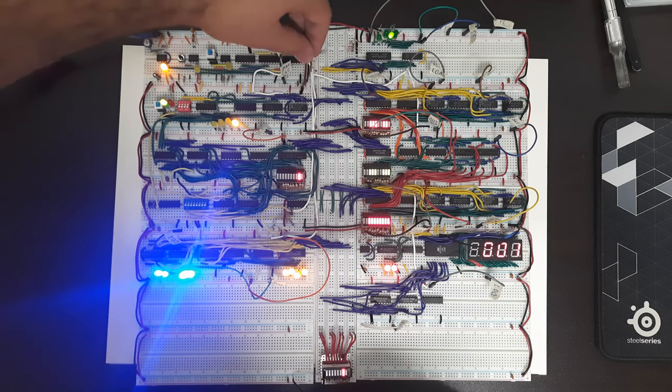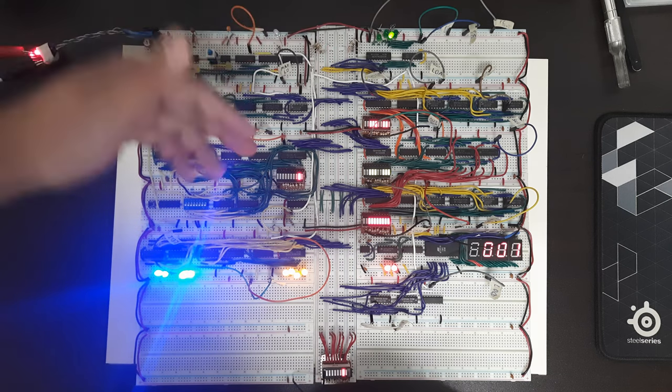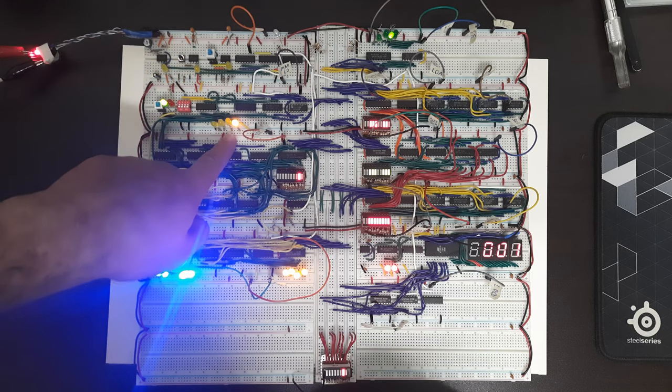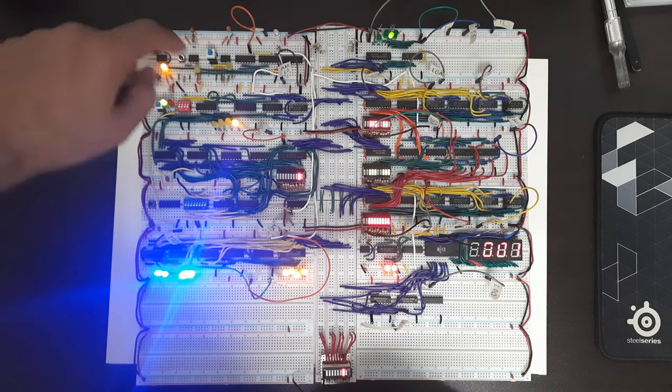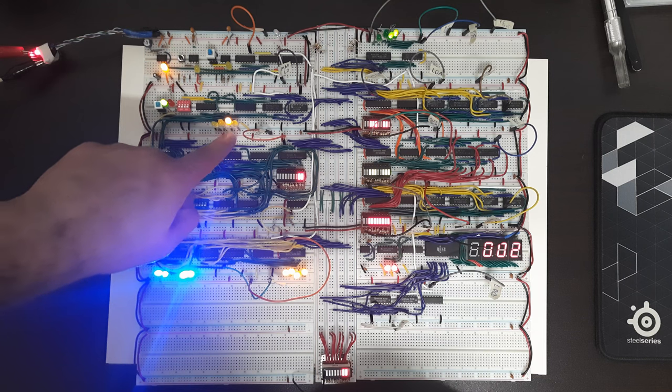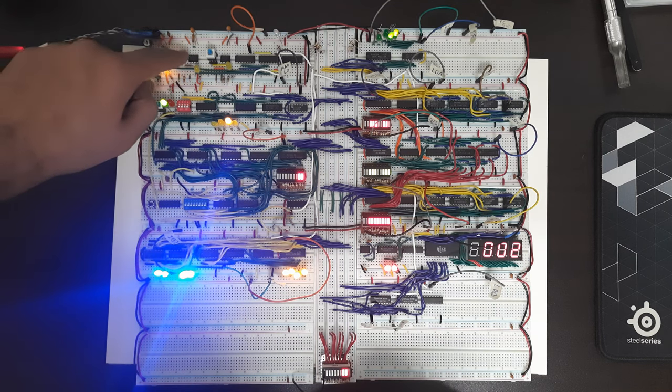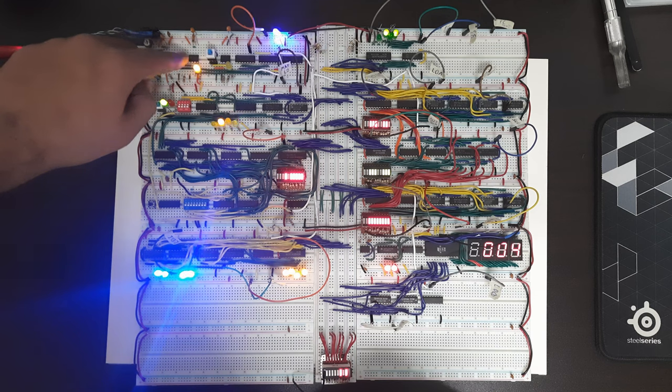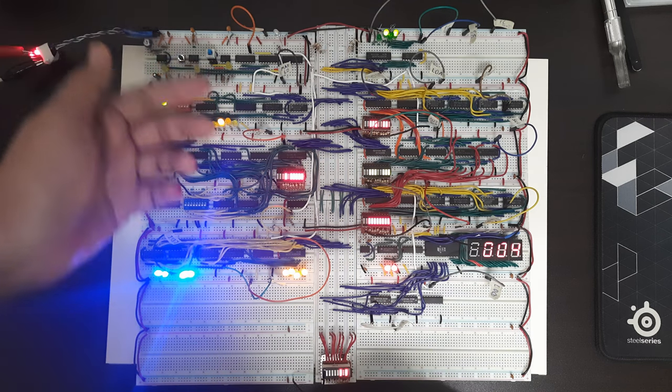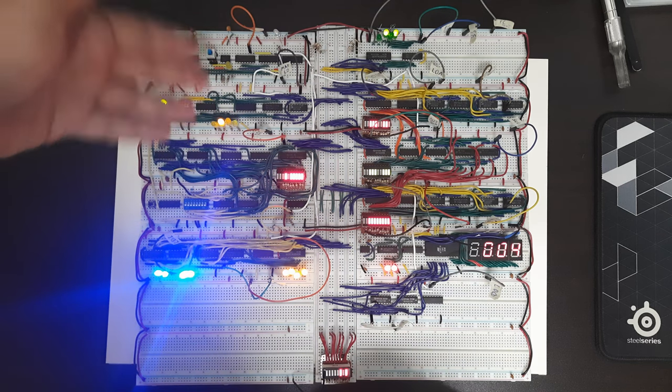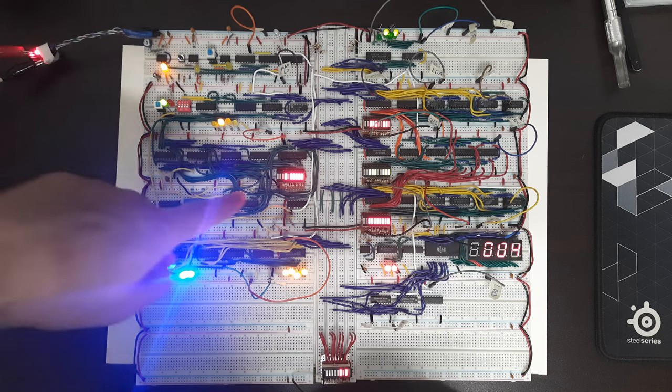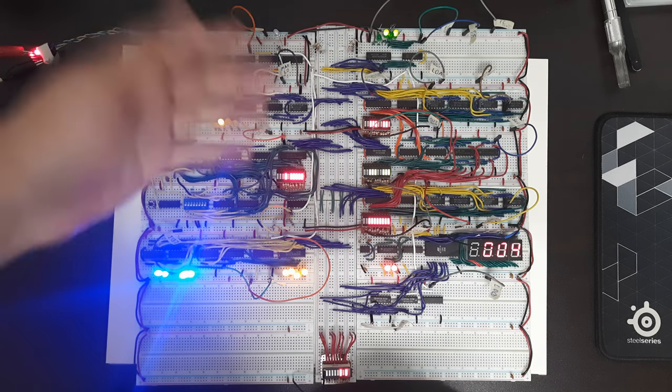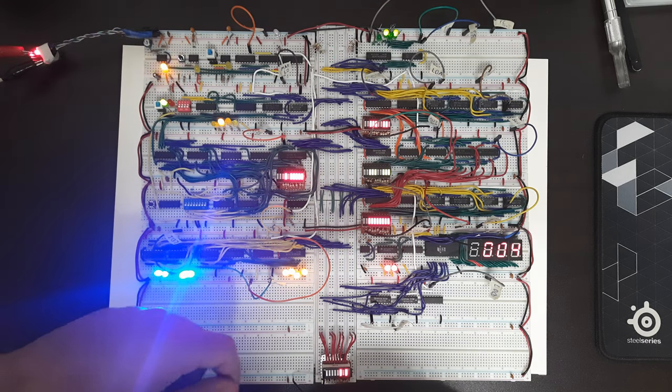And now if it starts counting we will start addressing in RAM because the value on the bus is being loaded into the memory address register which then addresses in the RAM. So currently address one has a value of two. If we pulse again address two has a value of three. And if we pulse again address three has a value of four. But then address four, the fifth location in memory, it has an arbitrary value because we didn't really set it.